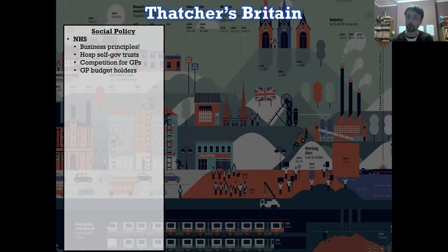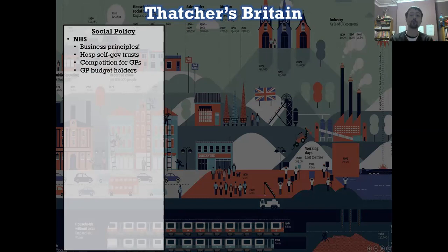It also made GPs — general practitioners, people who'd studied medicine for many years — into budget holders. Many of them had received no training for this. This might not sound a terribly awful idea or indeed a terribly good idea. It might just sound like an idea. Speaking as a teacher, for example, I have received no training in budget holding. As a head of department, I have come into contact with the idea of holding a budget.